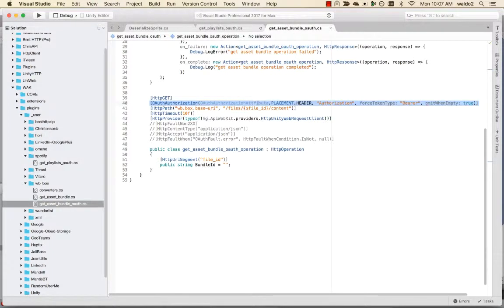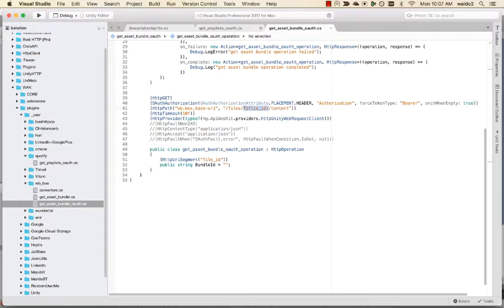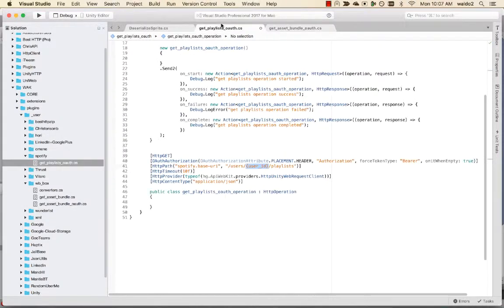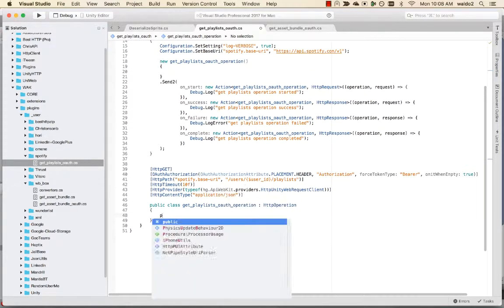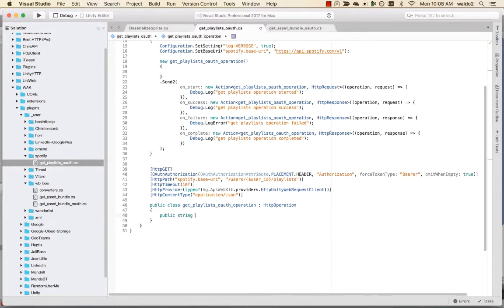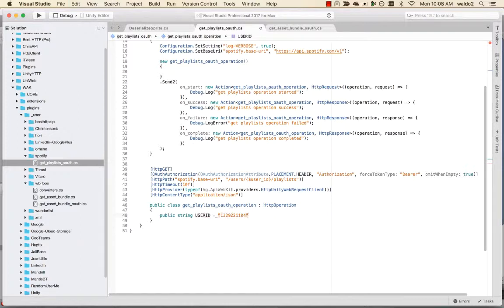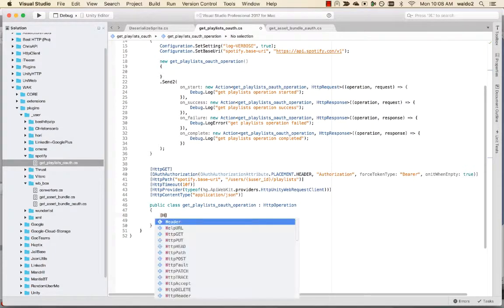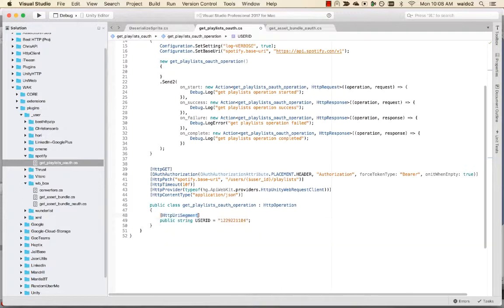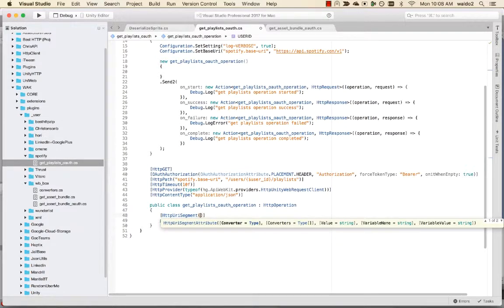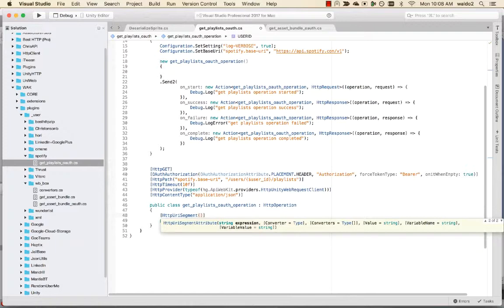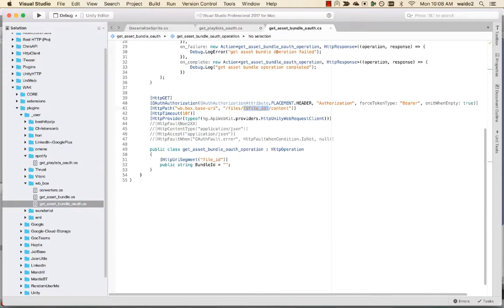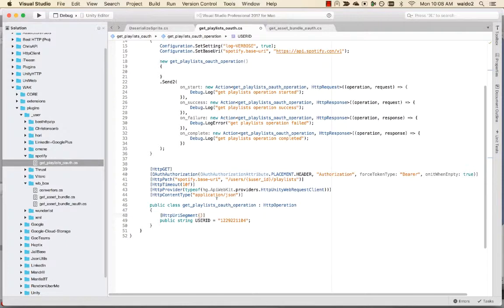What we're going to want to do this way is we can tokenize the URI. All we need to do is add a dollar sign. We're going to create a public string user ID, and we're going to tell the operation that this is going to be an HTTP URI segment. Let me look for expression. Okay, just that. Cool, user ID, so this is going to go into the user ID URI segment.